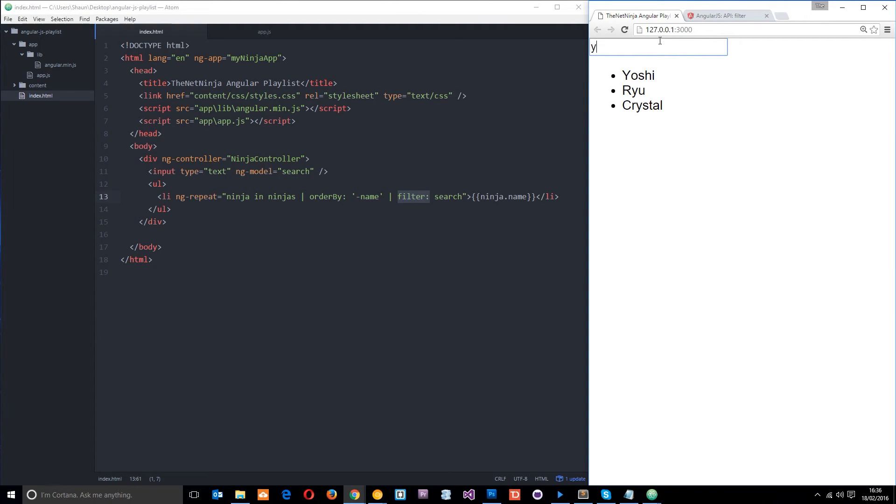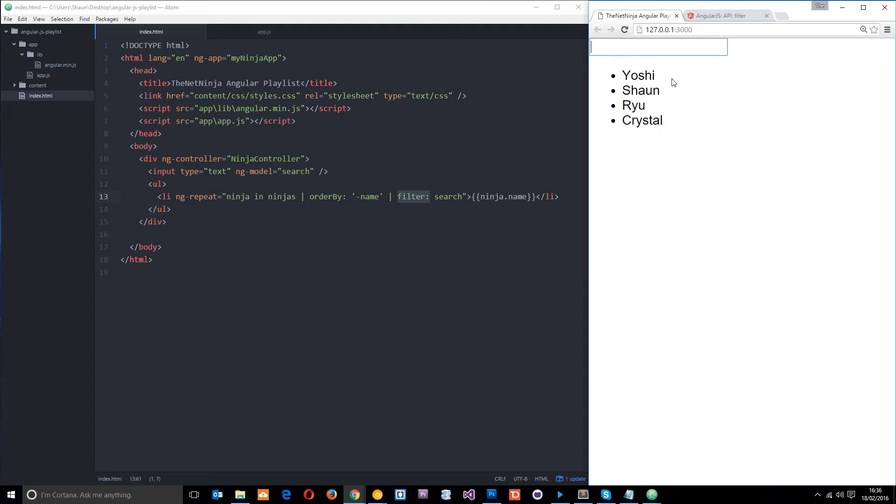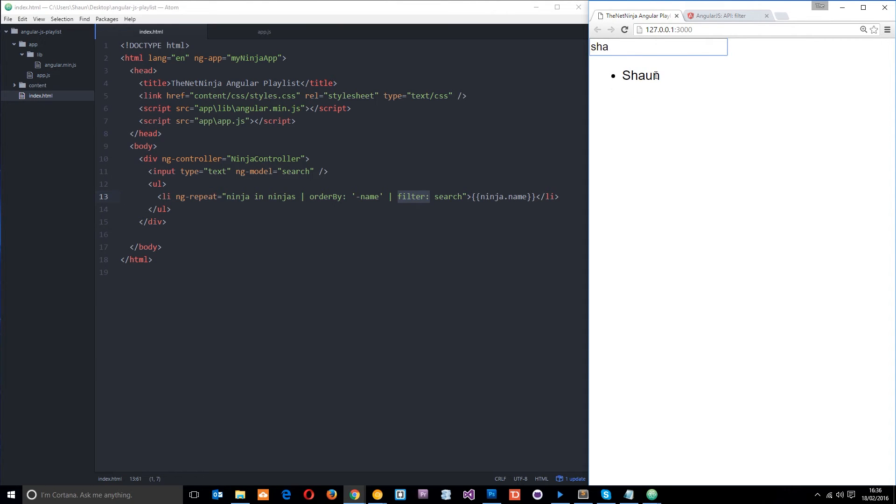I'll say y, and then it returns all these three, because they all have a y in it. Oh, just yoshi, okay? And I can write yoshi, and it remains there. Now, if I write s, it returns everything with an s in it. And then if I put an a, then it's just Sean that remains. So that is really awesome, guys. We've made a cool little search functionality here just by writing a couple lines of code, all right?